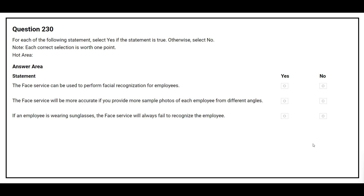Question 230: For each of the following statements, select Yes if true, otherwise select No. Statement 1: The Face service can be used to perform facial recognition for employees — correct answer: Yes. Statement 2: The Face service will be more accurate if you provide more sample photos of each employee from different angles — correct answer: Yes. Statement 3: If an employee is wearing sunglasses, the Face service will always fail to recognize the employee — correct answer: No.